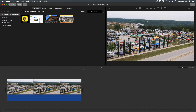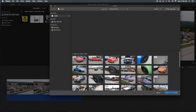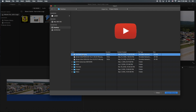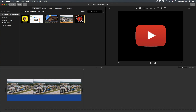Next, we're going to import an image. I'm going to hit the import button here, go to my desktop, and I have a YouTube logo right there. This has a transparent background, so once I drag it into the video, you'll see.